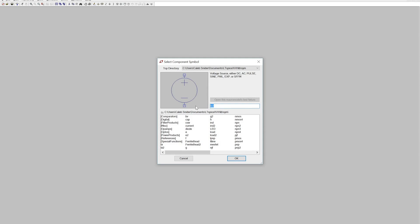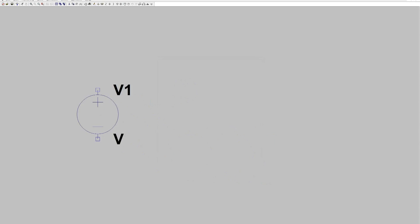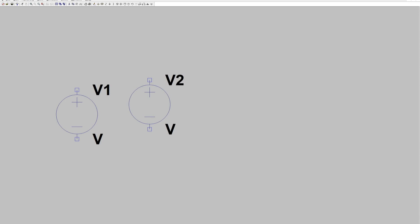We're going to type in voltage, and a voltage source will come up. Click OK, click to place, right click to remove.